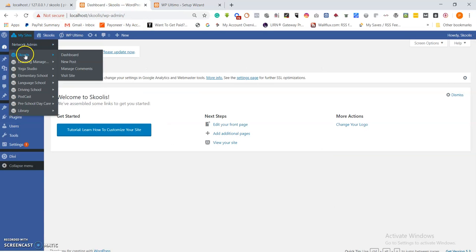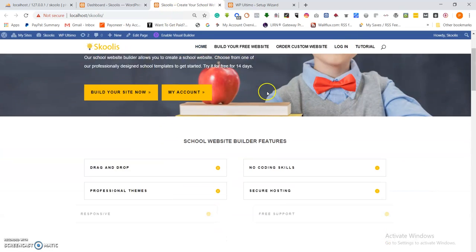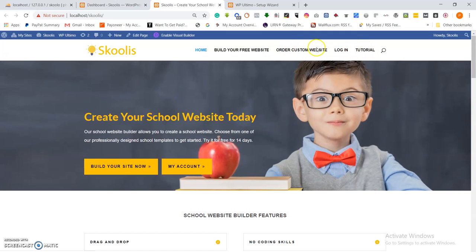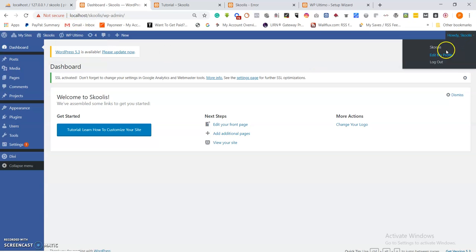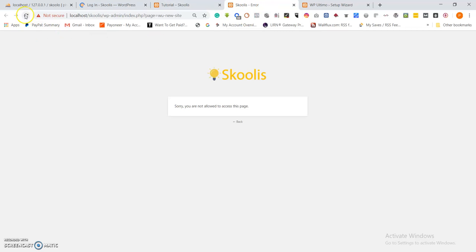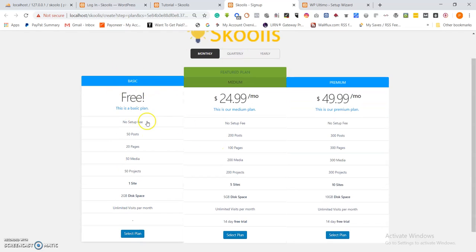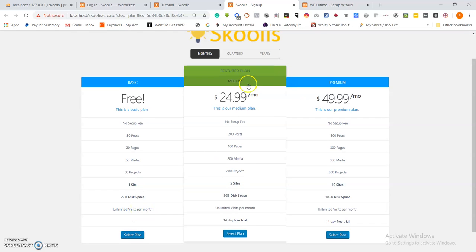Then there are two other premium payment plans. Let me navigate to schools.com to demonstrate what I'm talking about. Let me visit the site and click Get Your Website Now. I need to be logged out so I can see it as a new user — let me log out, refresh, and navigate again to Get Your Website Now. This takes us to the sign-up page. This free plan gets you one site. The featured plan costs $24.99 per month and you can get five sites. There's also a premium plan. These are the plans when you sign up.